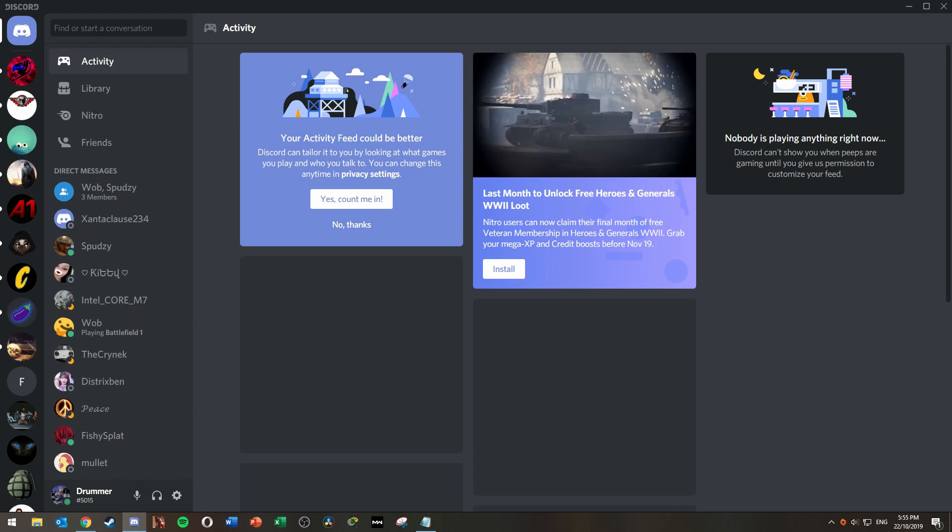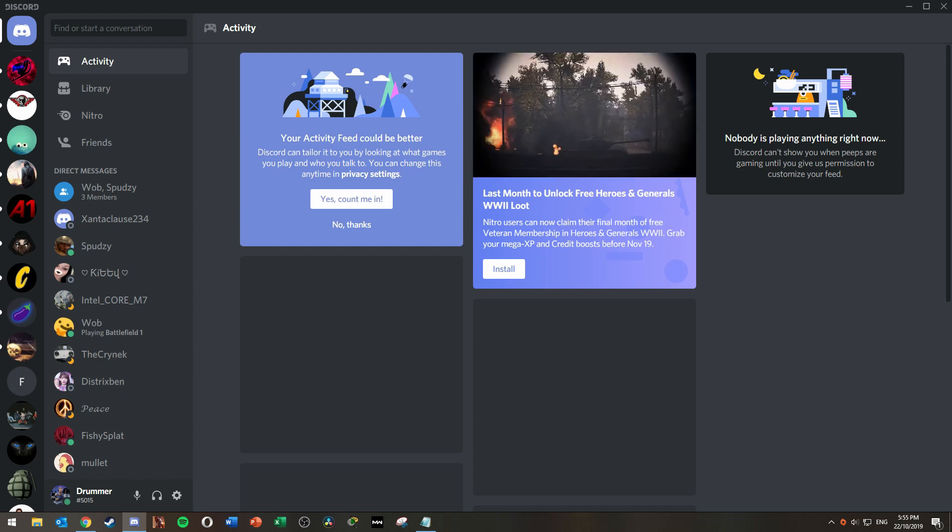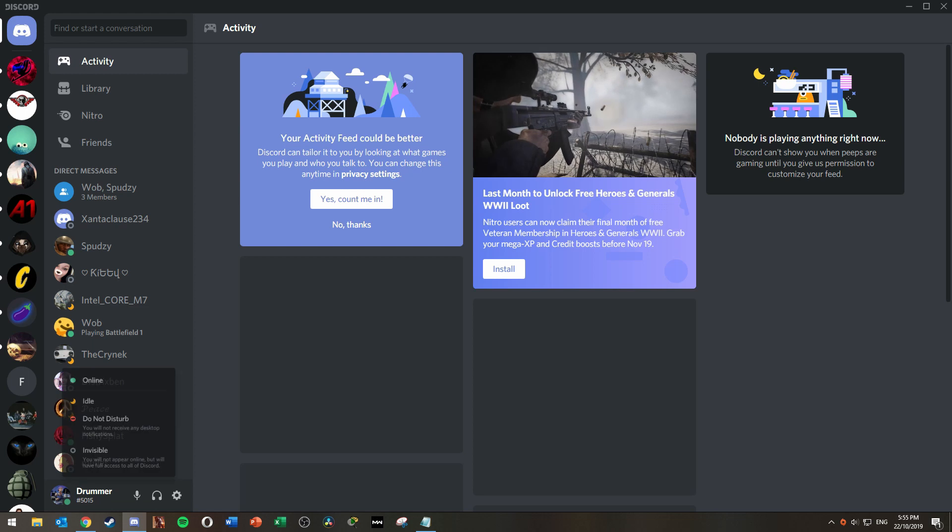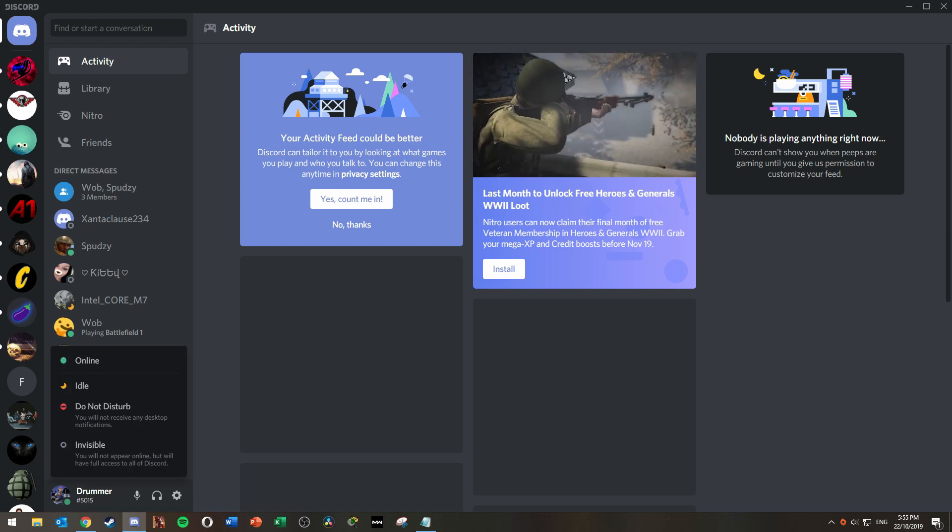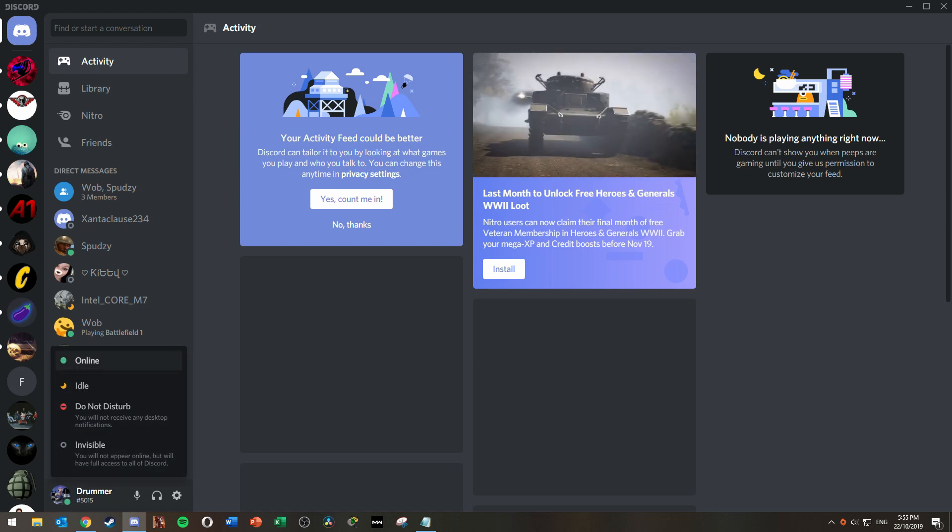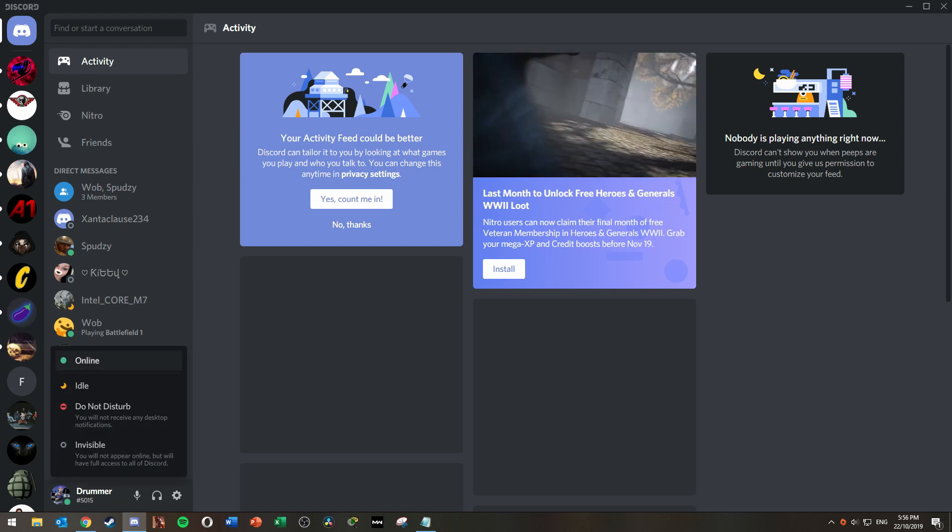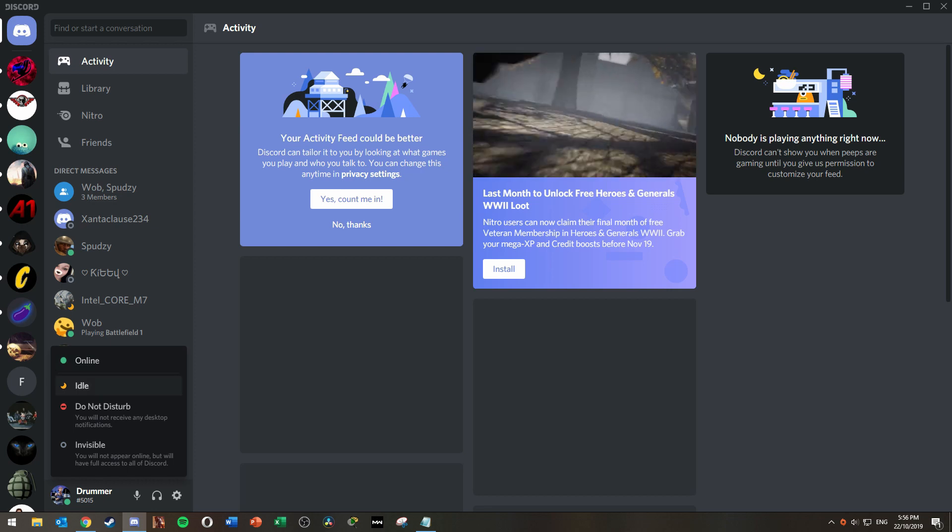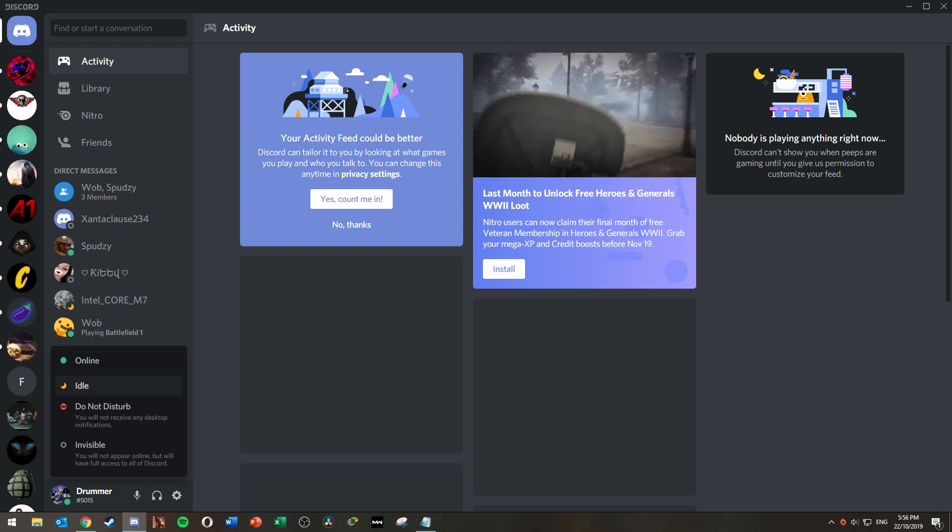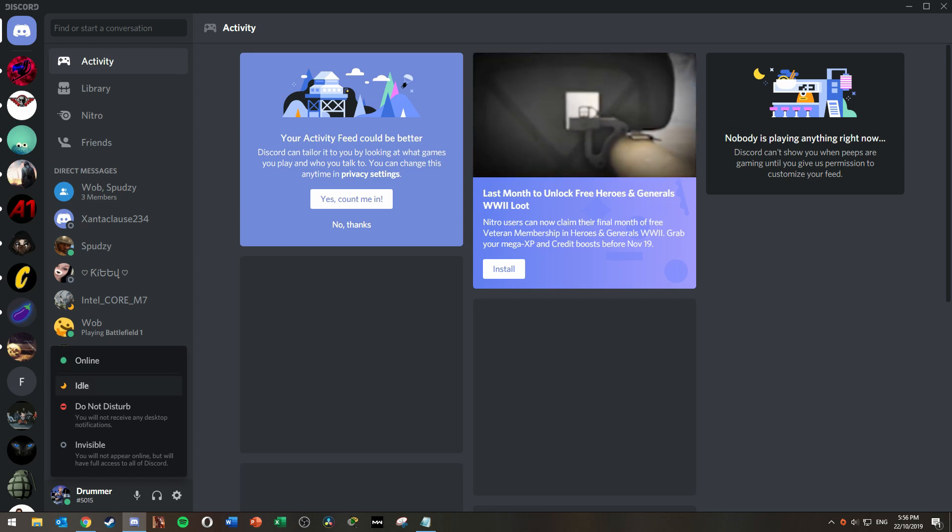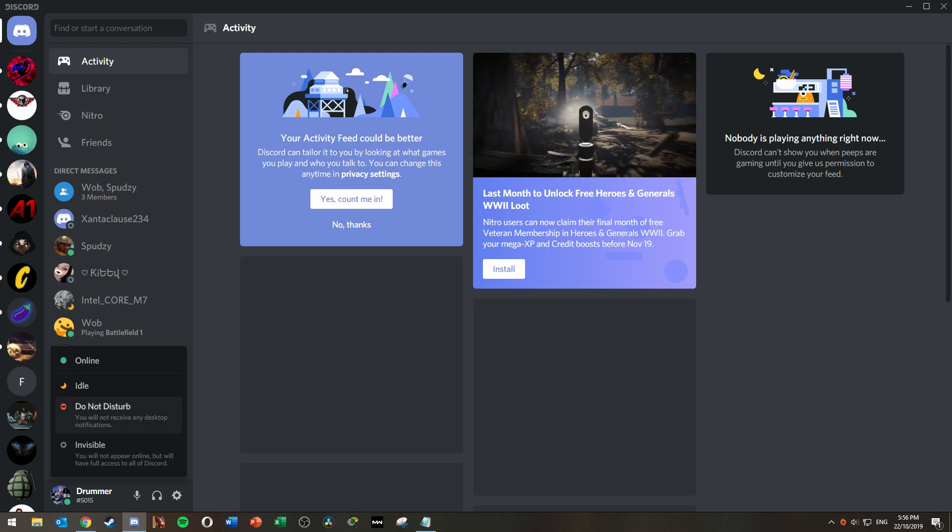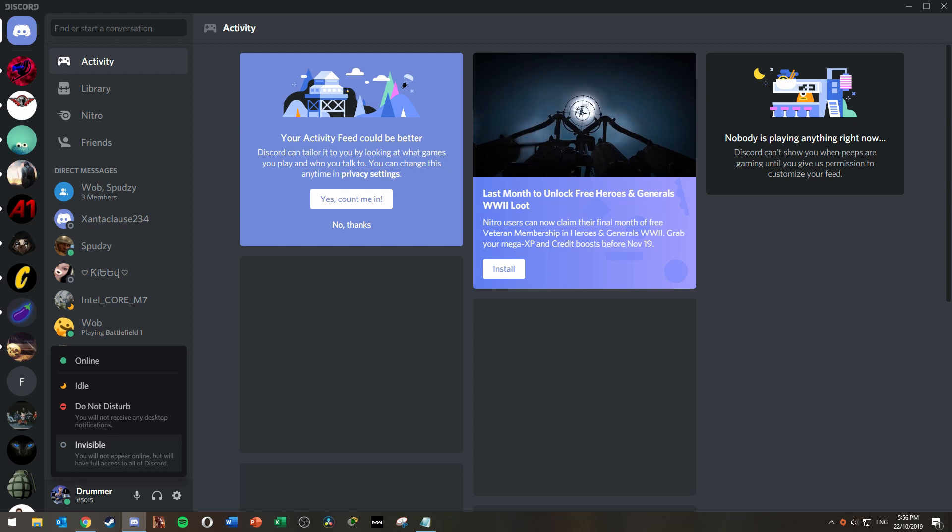Simply click on your profile picture here and you'll get a list of options. By default it will be online. But this can be changed to any of the three options: Idle, Do Not Disturb or Invisible.